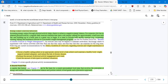Energy output and exercise behaviors: increasing energy output through physical activity helps clients achieve a negative energy balance. For someone who has no planned physical activity, a regular daily exercise schedule that starts with simple walking for approximately half an hour each day and building up to a brisker pace is a great way to begin. Half an hour will probably get you around 5,000 steps. Some people have a goal of 10,000 steps per day, which is equivalent to approximately one hour and ten minutes at a regular pace, or about 40 minutes if you walk faster.